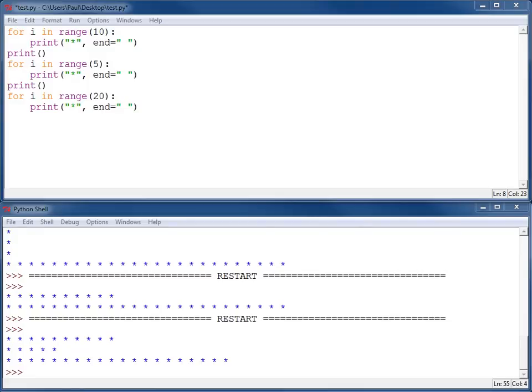Problem number three. A program is going to print a ten by ten rectangle of asterisks.